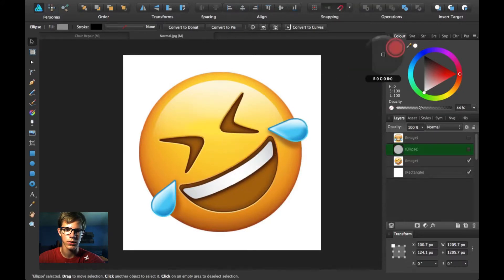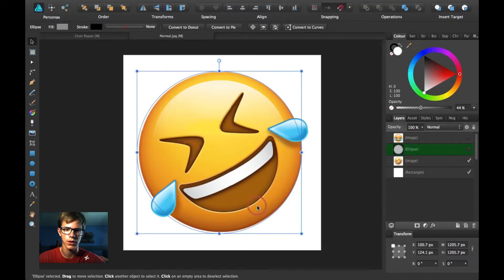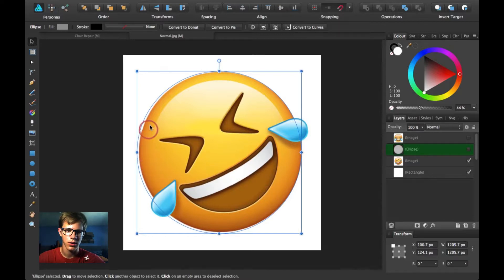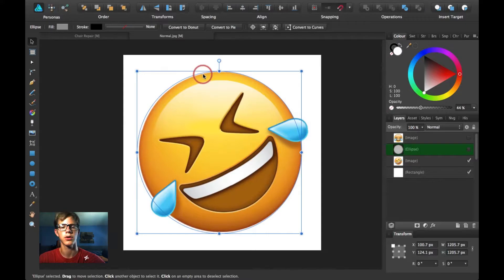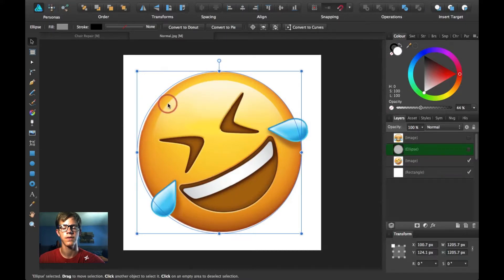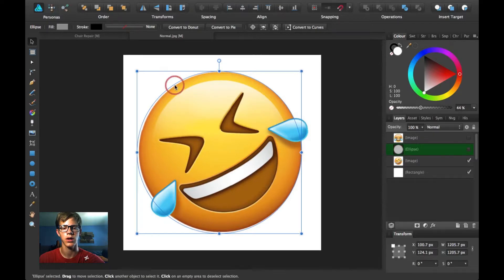These emojis are all different colors — it's not just one color. Some emojis are just one flat color, but this one is more 3D-ish. If you want to go with that style, that's what I'm going to be doing today.